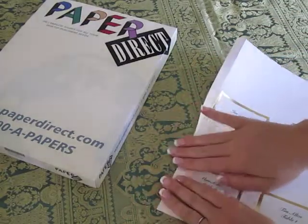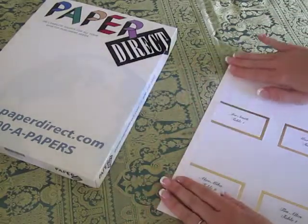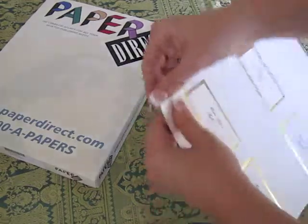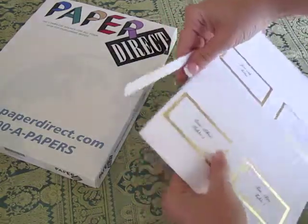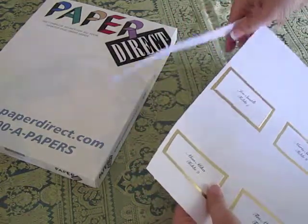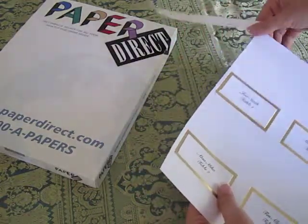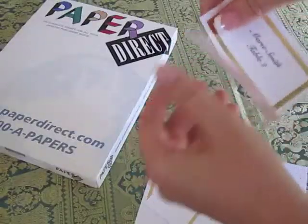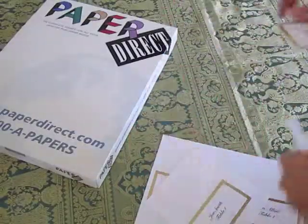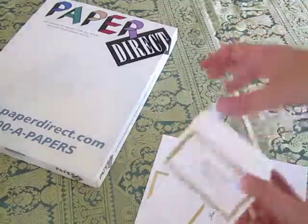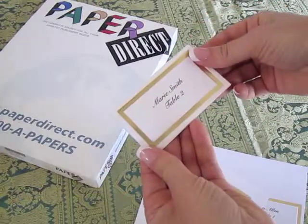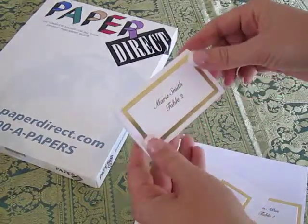PaperDirect makes it easy to prepare your place cards once they are printed. Simply follow the pre-serrated lines that take the guesswork out of separating the place cards from each other. Once you have removed all the excess paper, you will be left with a beautiful and custom-made card.